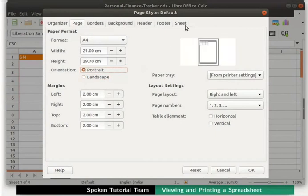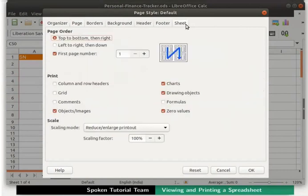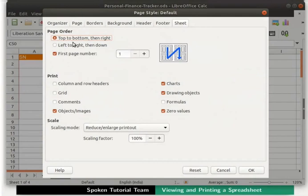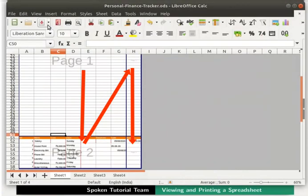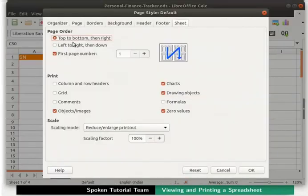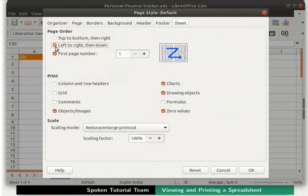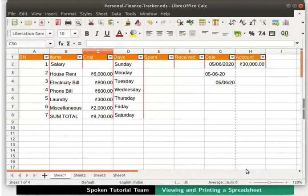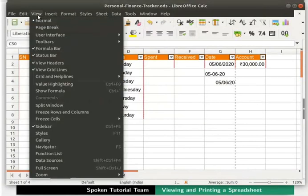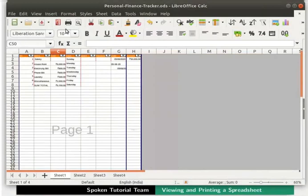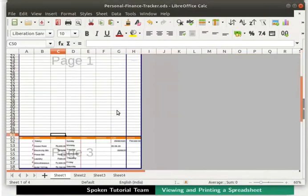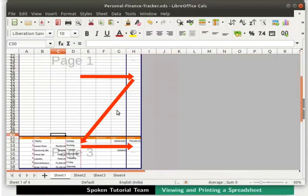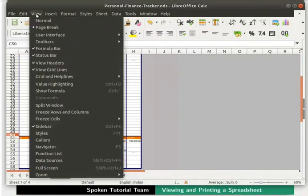Next, click on the Sheet tab. Under Page order, we see that Top to Bottom then Right is selected. Recall, that's exactly how our pages are displayed in the Page Break view. Let's click on Left to Right then Bottom and click on the OK button at the Bottom Right. Click on View in the menu bar and then on Page Break option. Observe the change in the page numbering. Let's go back to the normal view.